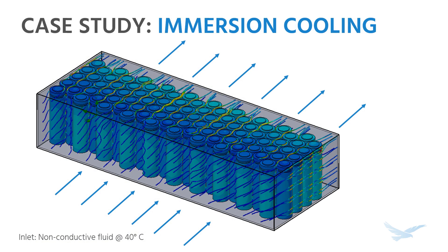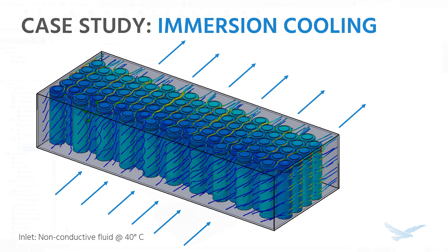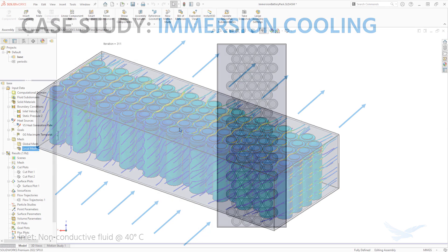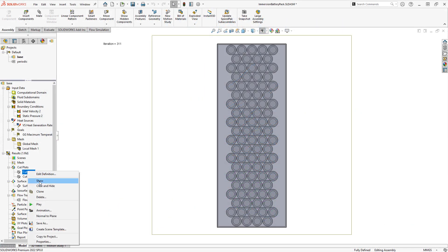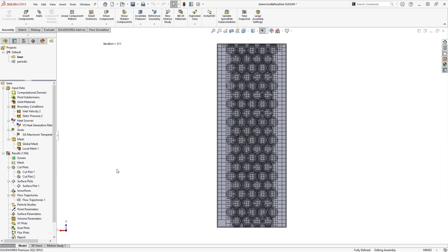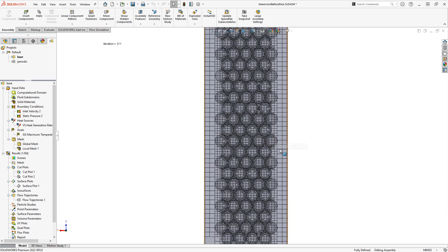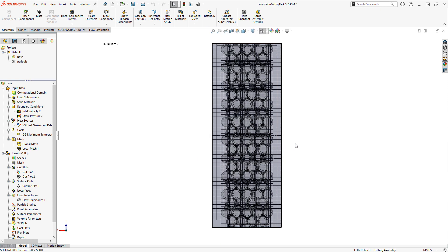The example we'll be looking at is a battery pack that's cooled by liquid immersion, where we have some non-conductive fluid flowing across the entire unit. Because of the tiny gaps between the cells, it requires a decent amount of mesh refinement to be able to resolve the flow between these small gaps accurately.